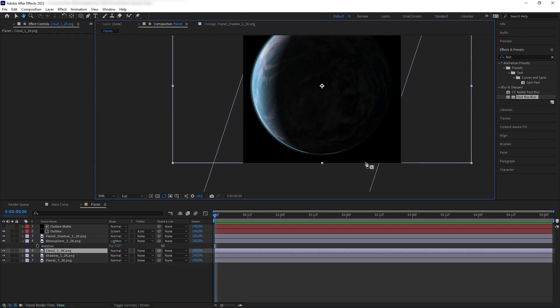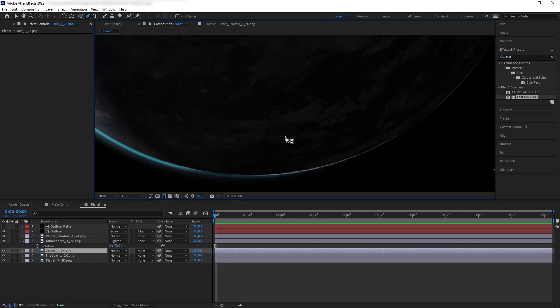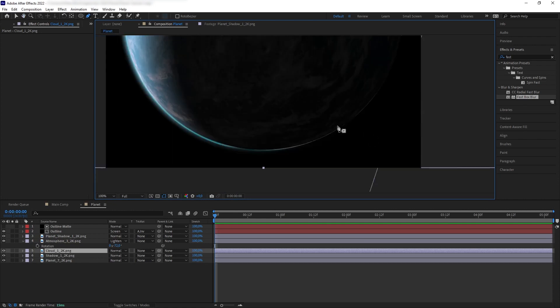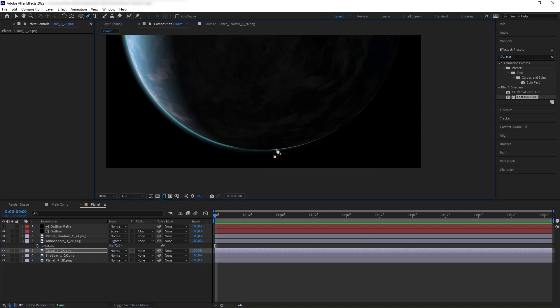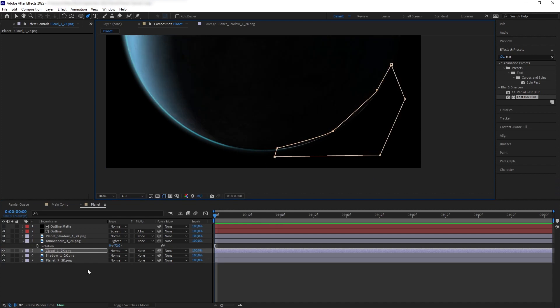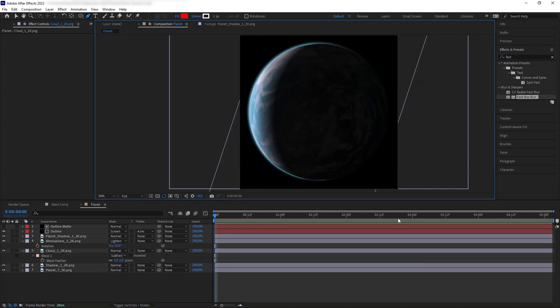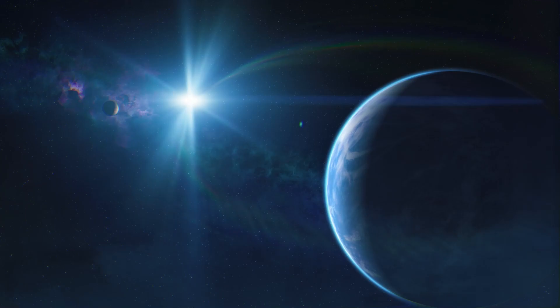One last thing I want to adjust is we have a little bit of extra white pixel from our cloud layer here. So, let's create a mask and subtract that bottom area. Okay, so we're basically done with our planet.